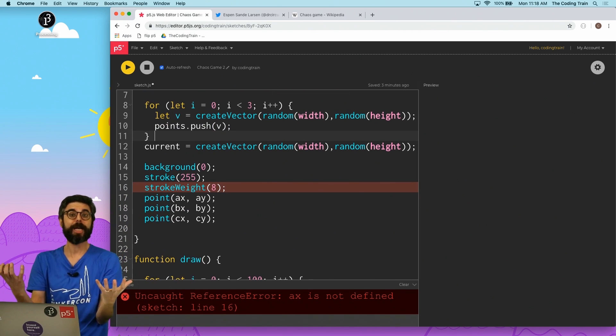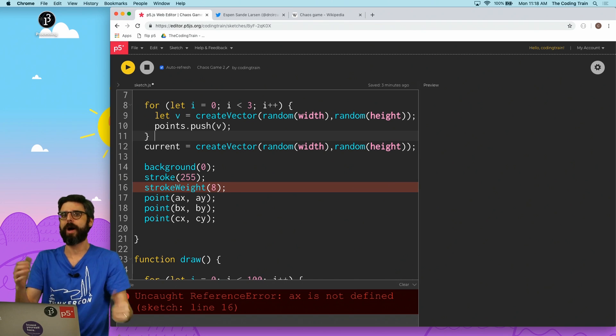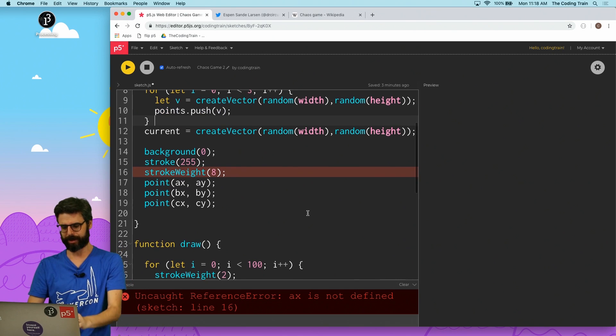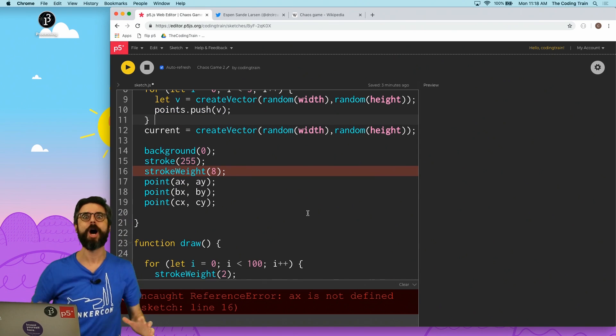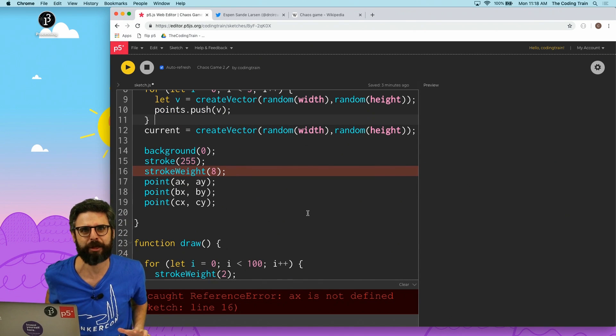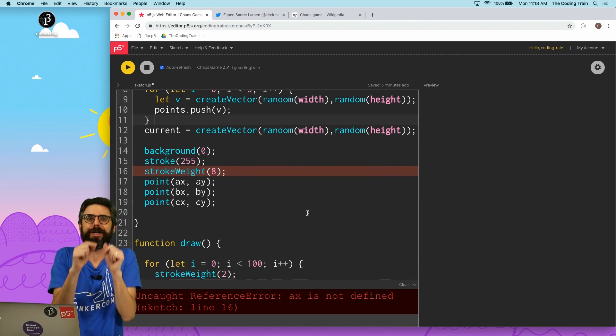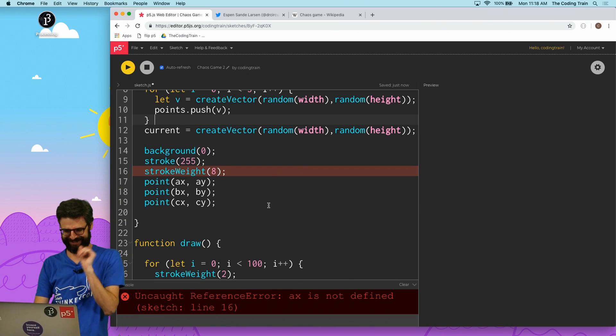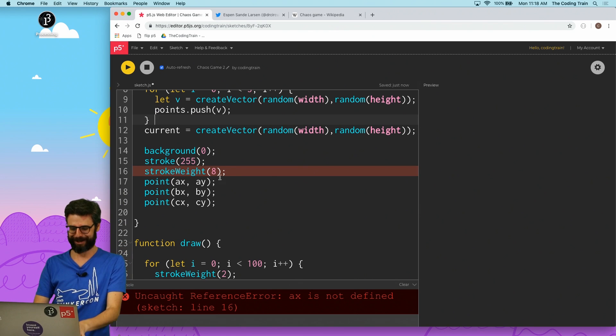A vector is an object that can hold an x, y, and z. I'm not going to use z right now, although you could do this in 3D — and you should do this in 3D! I'm not going to, though.